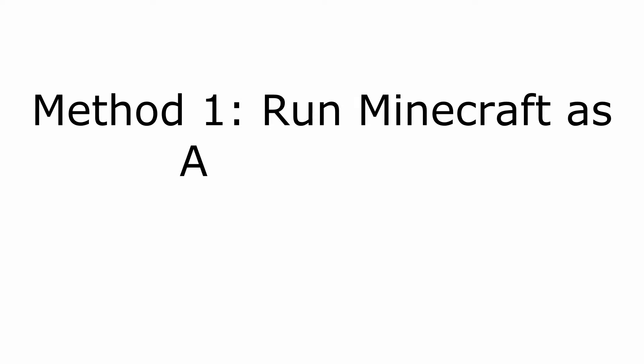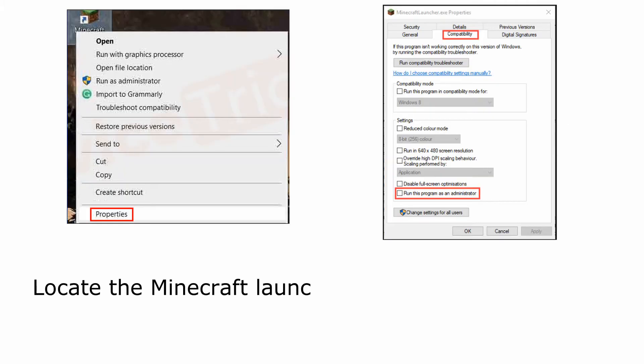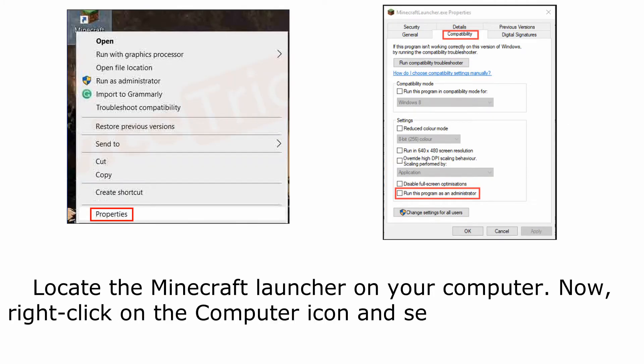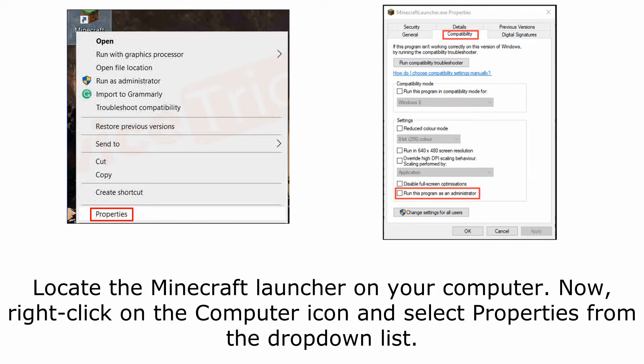Method 1: Run Minecraft as Administrator. Locate the Minecraft launcher on your computer. Now, right-click on the computer icon and select Properties from the drop-down list.